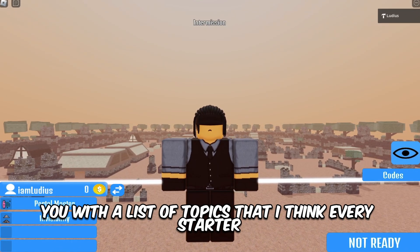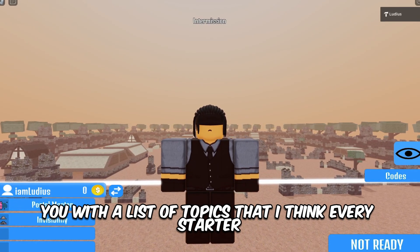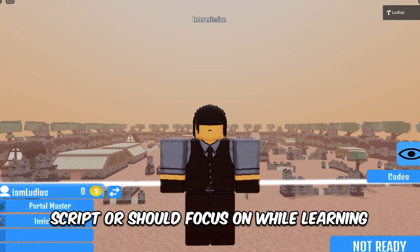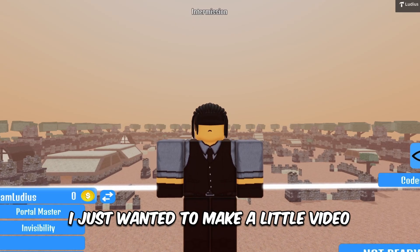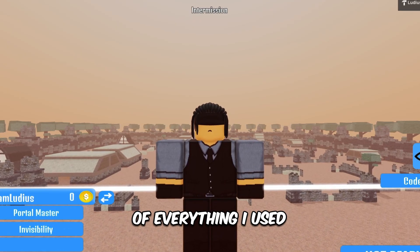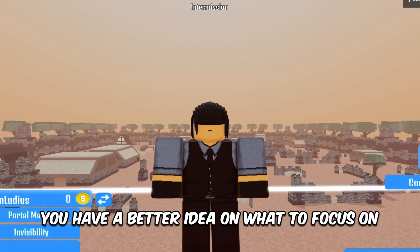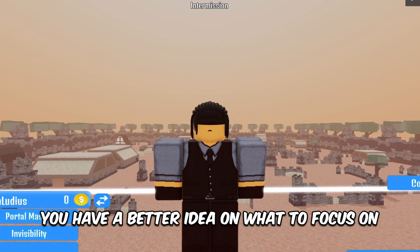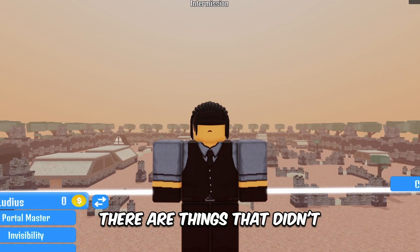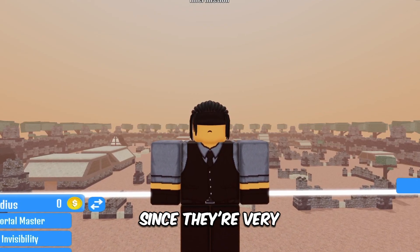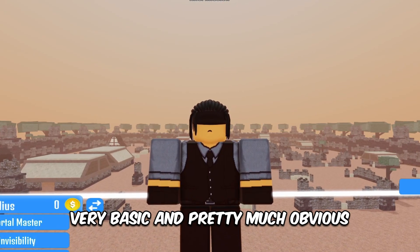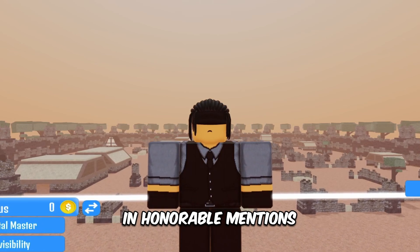In this video I will provide you with a list of topics that I think every starter scripter should focus on while learning. This is the list of everything I've used to make my projects. I just wanted to make a little video of everything I used and maybe that way you have a better idea on what to focus on. Let's start with the honorable mentions — things that didn't really make it into the list since they're very basic and pretty much obvious for scripters.